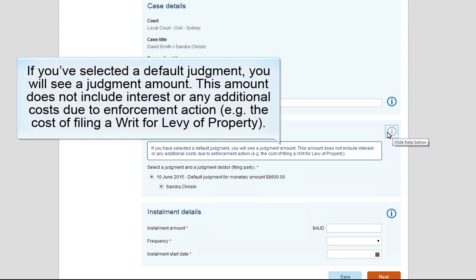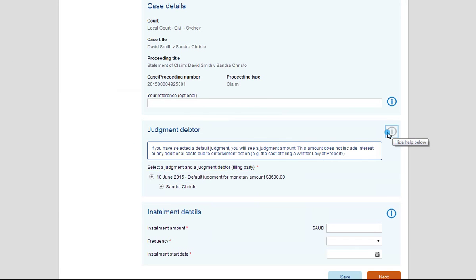If you've selected a default Judgement, you will see a Judgement Amount. This amount does not include interest or any additional costs due to enforcement action. For example, the cost of filing a writ for levy of property.